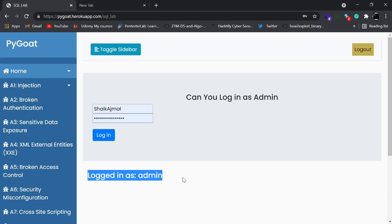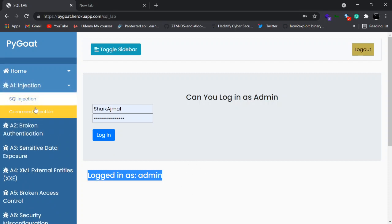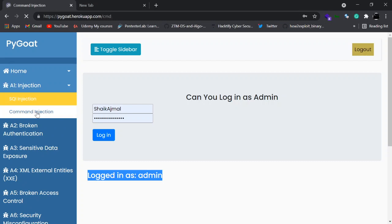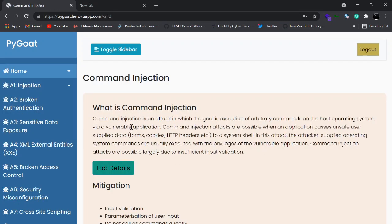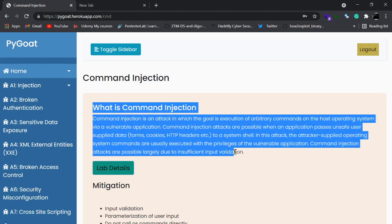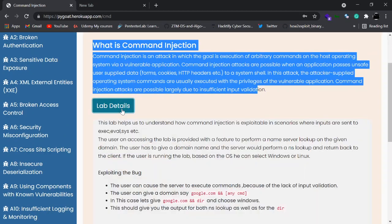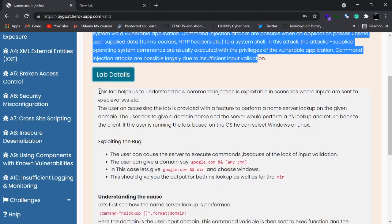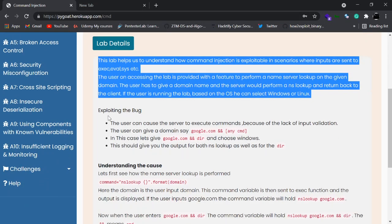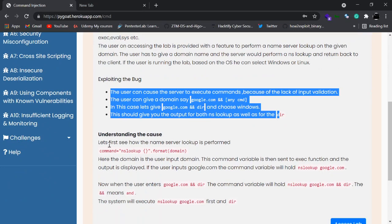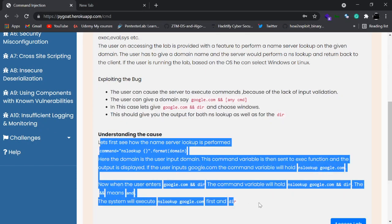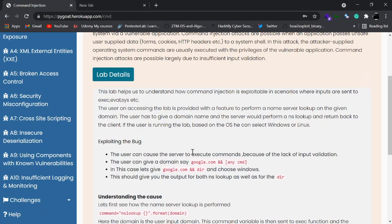Now let's talk about command injection. It's a similar scenario where you get to know about what command injection is and some mitigation details. When you click Lab Details, you can see details about the lab, exploitation of the bug, and understanding the cause behind the exploit. All the details are given in the lab details.